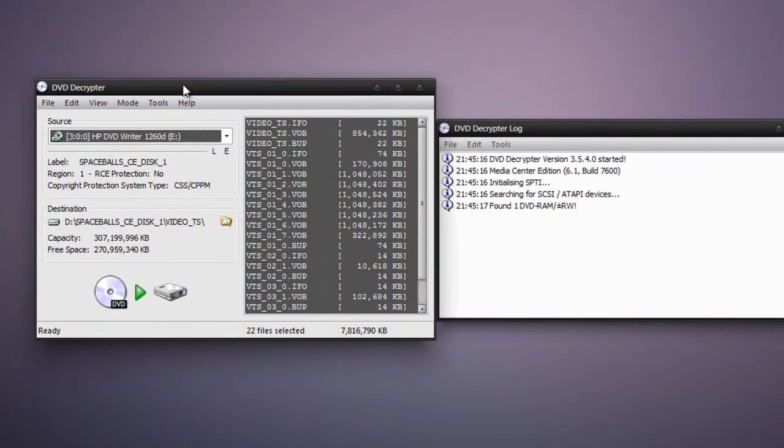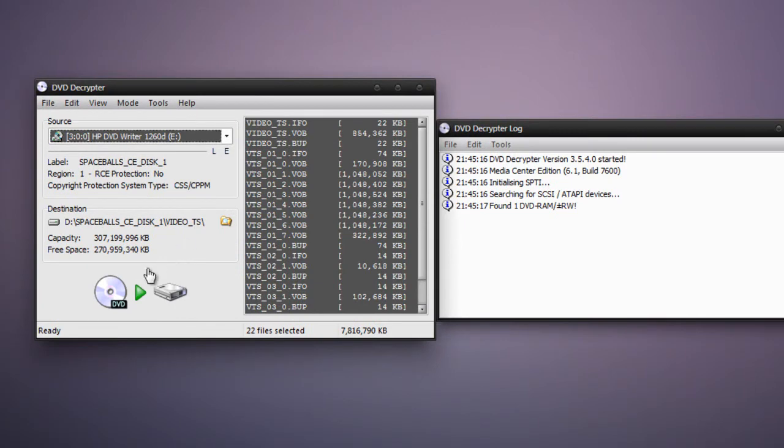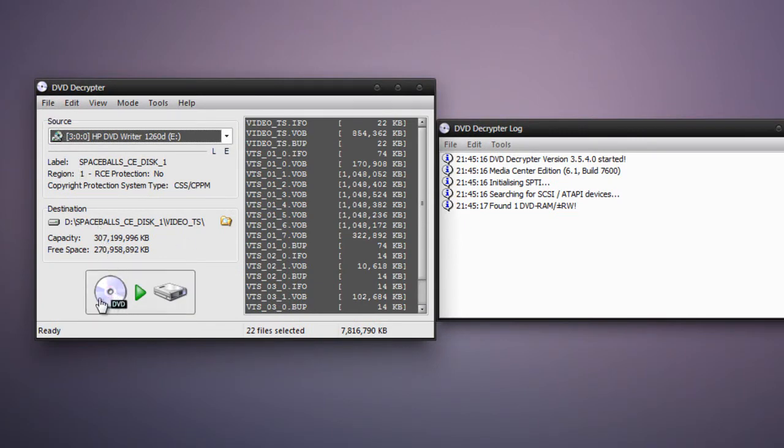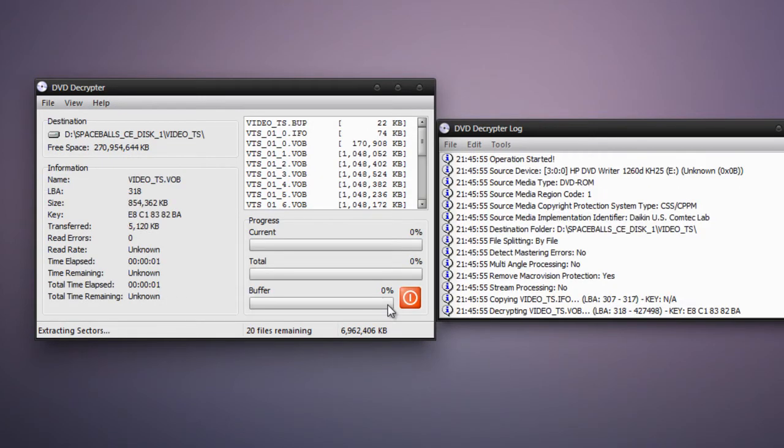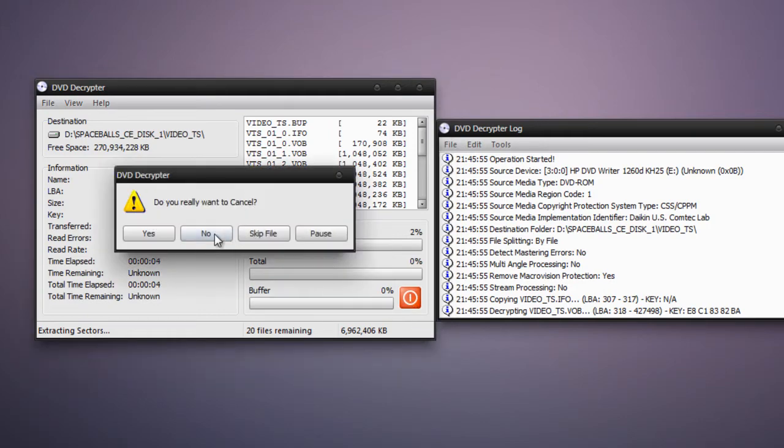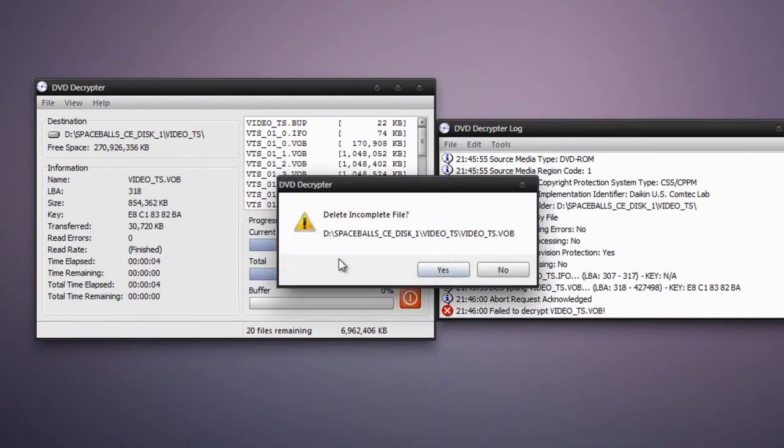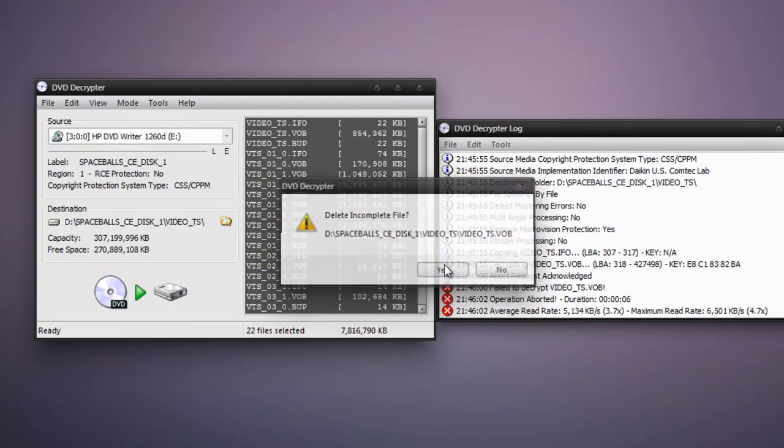But if you are going to rip the files, you're going to select the destination like I already showed you and then you're going to press DVD with the green arrow pointing to the hard drive. And then you'll see DVD Decryptor starting to work. I'm going to cancel this since I don't need to do this.